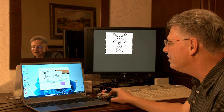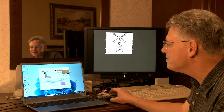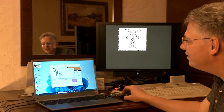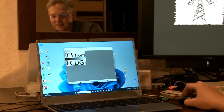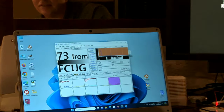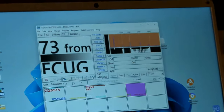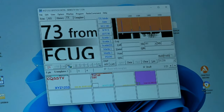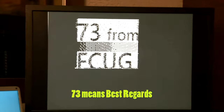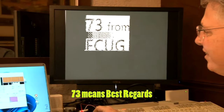We'll load another image here. This one has a gradient from dark to light. 73 from the Fresno Commodore Users Group. 73 means best wishes.